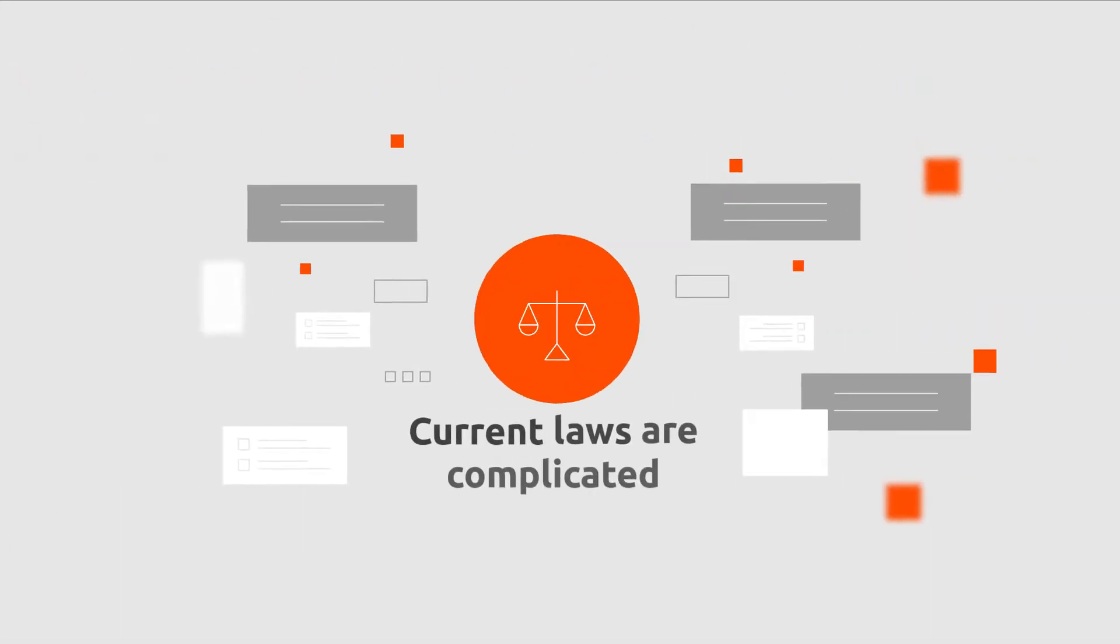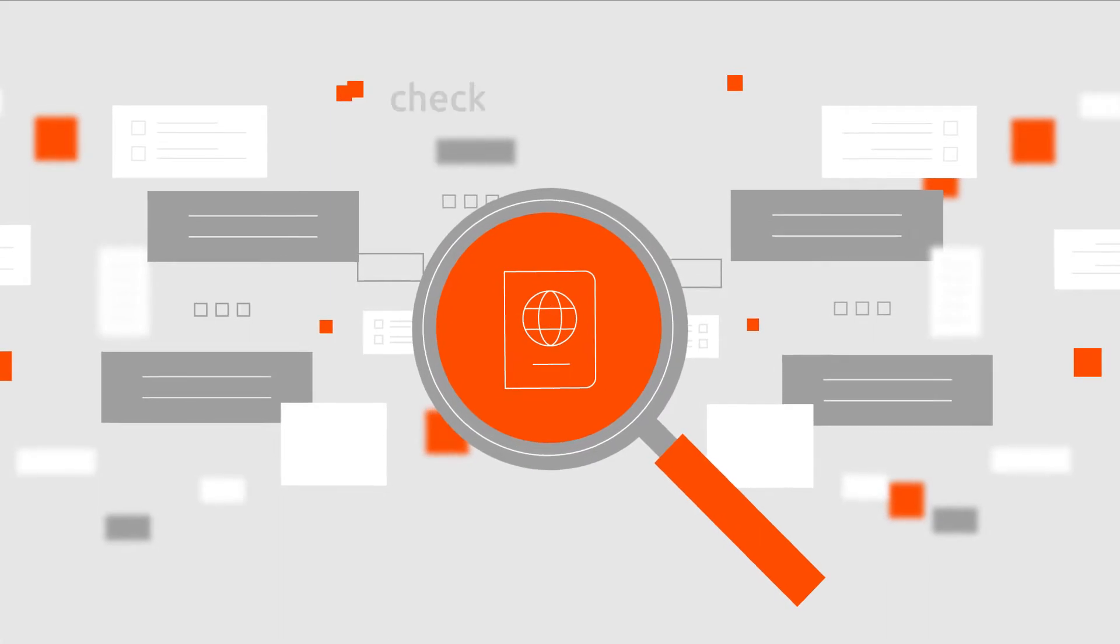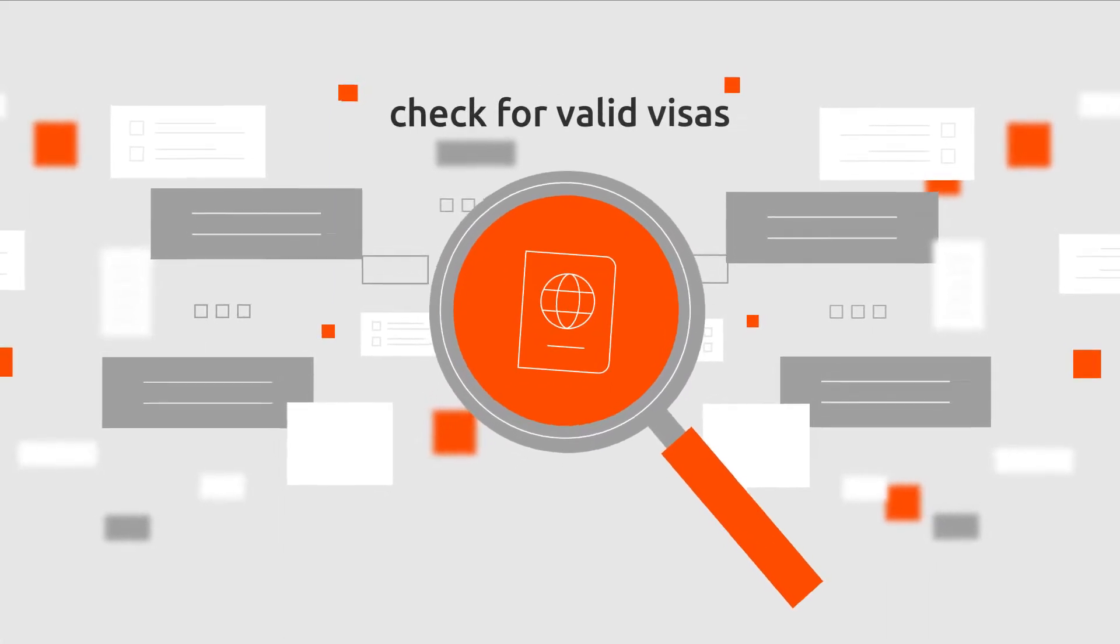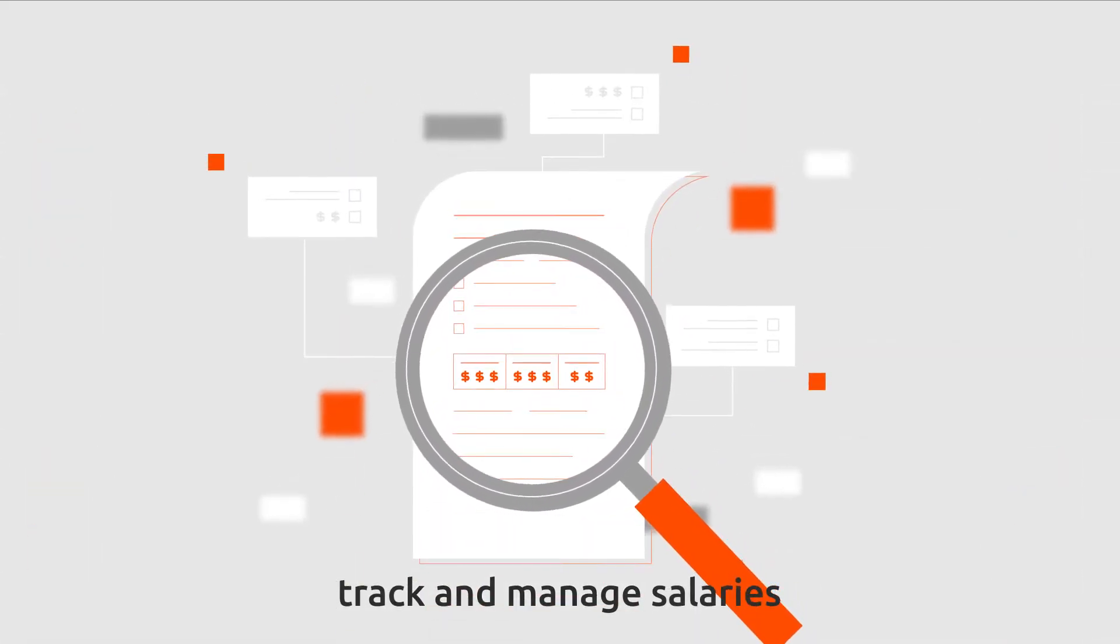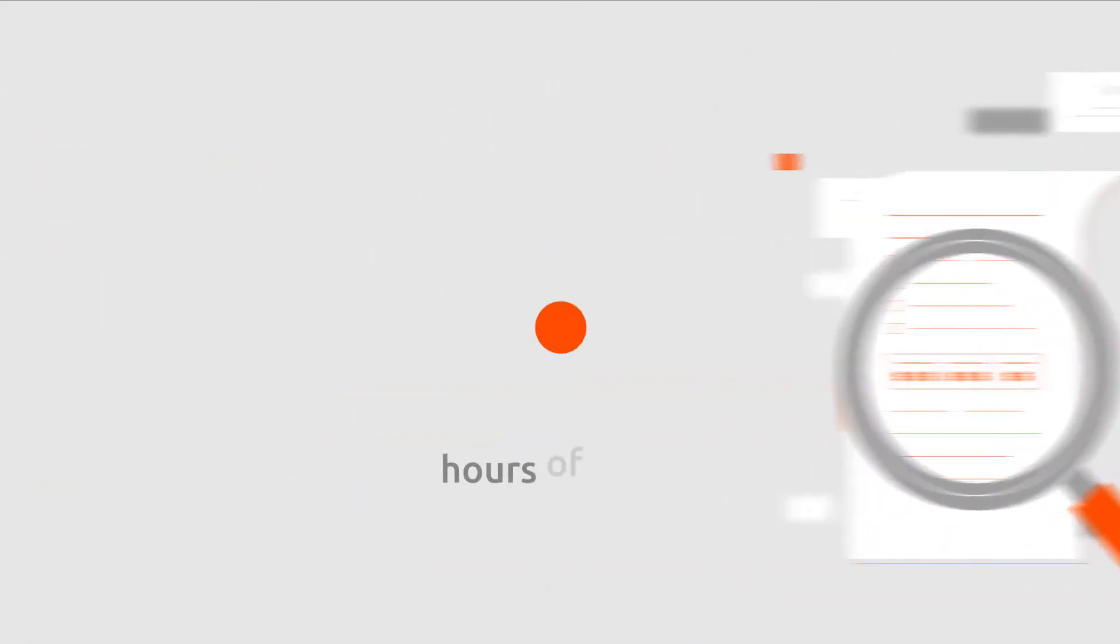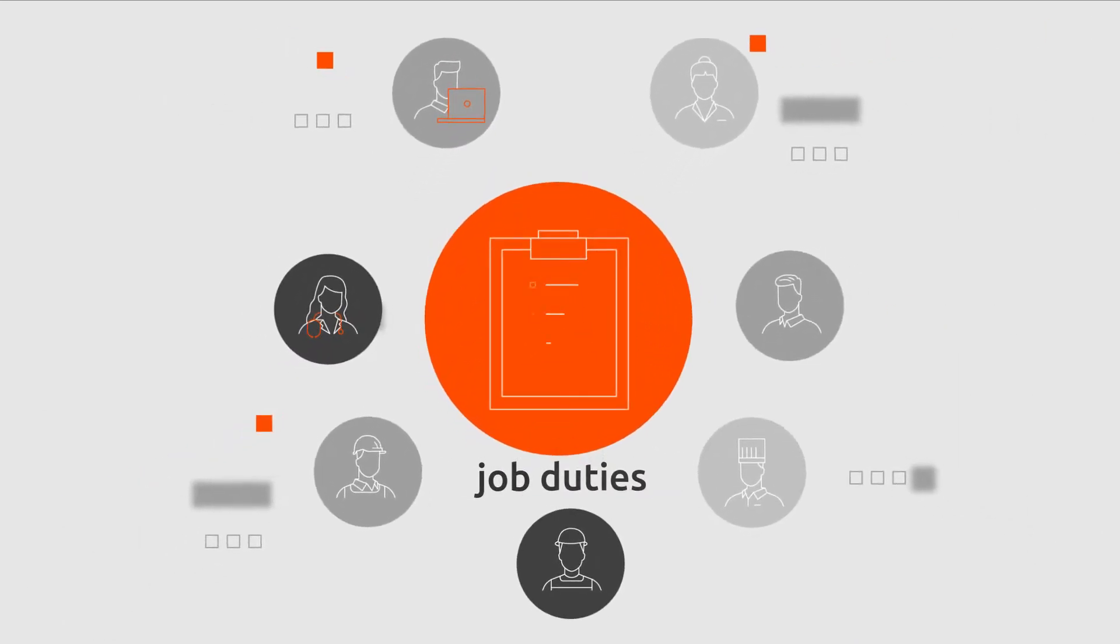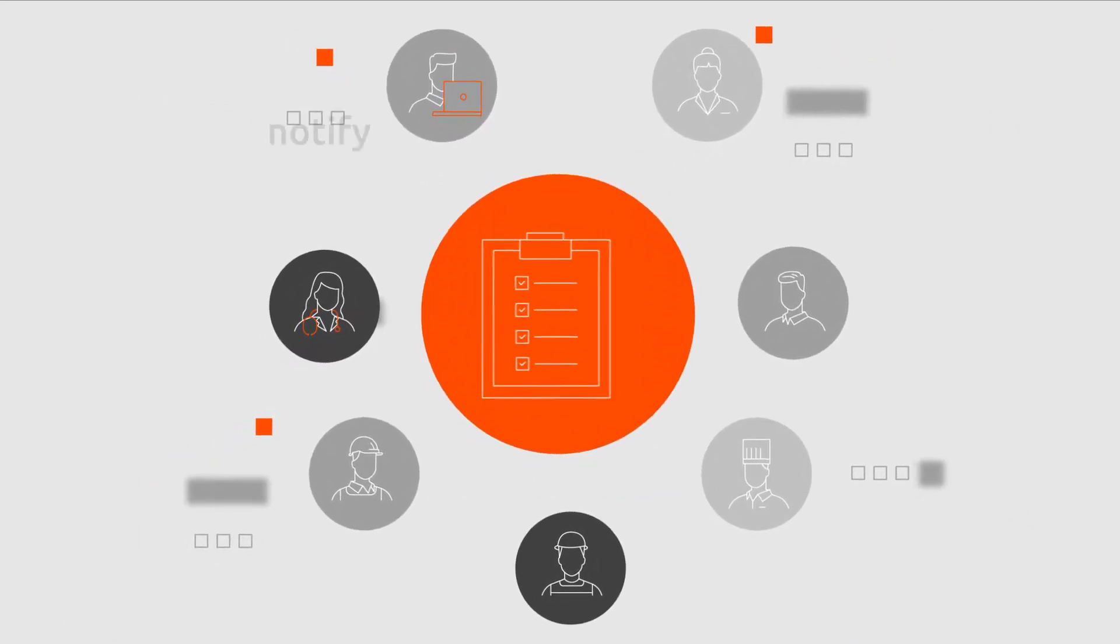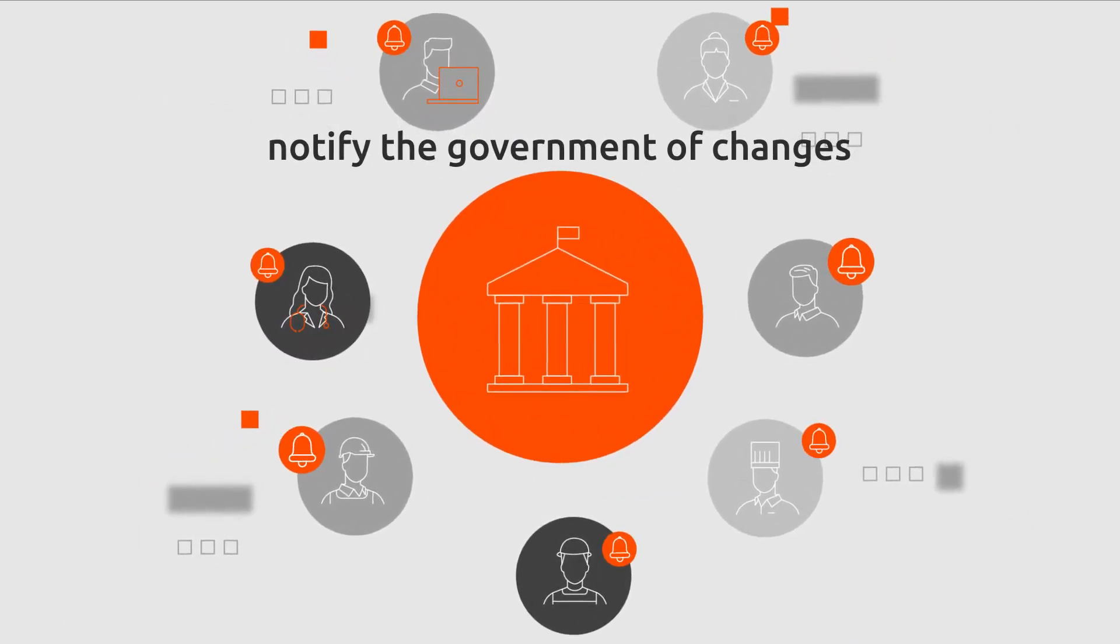Current laws are complicated and require employers to check for valid visas, track and manage salaries, hours of work, job duties and notify the government of changes.